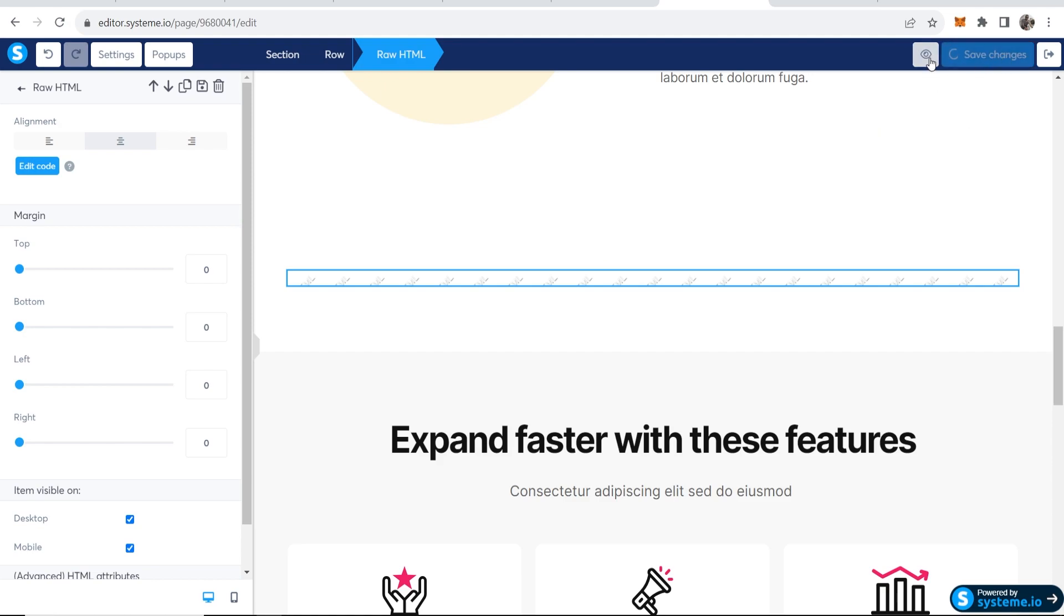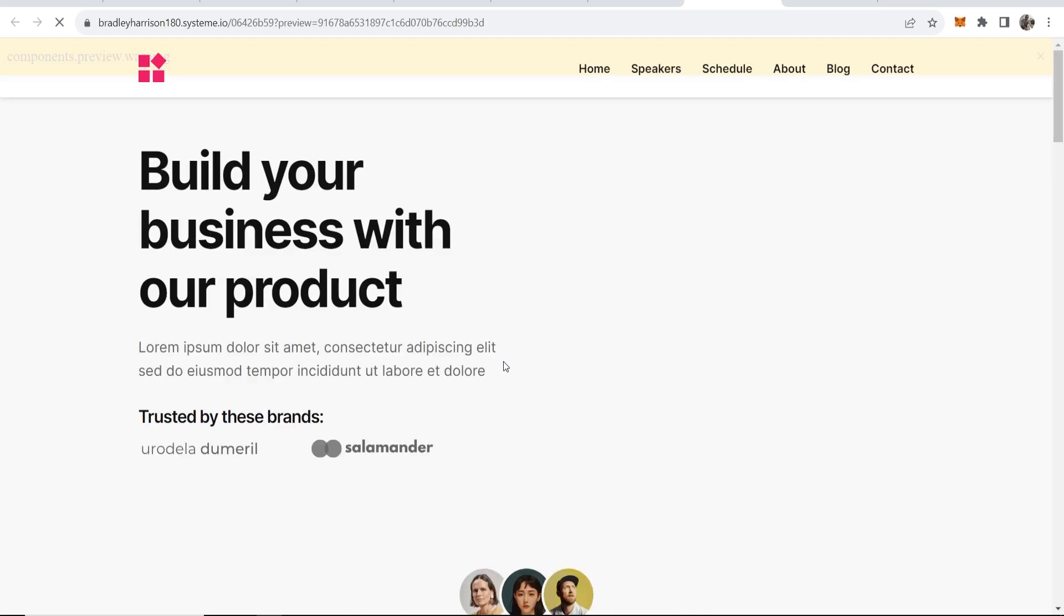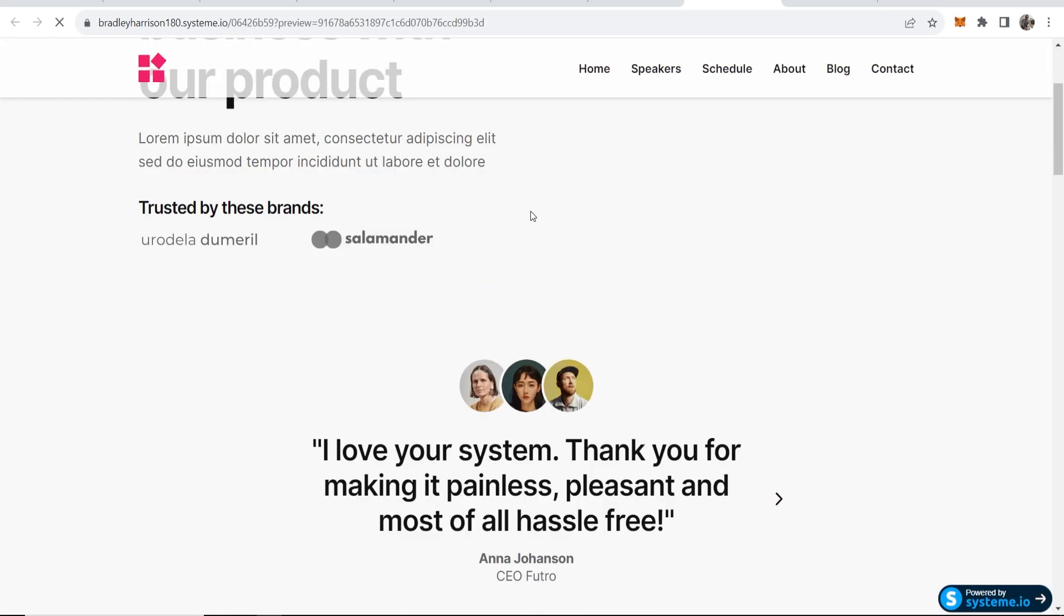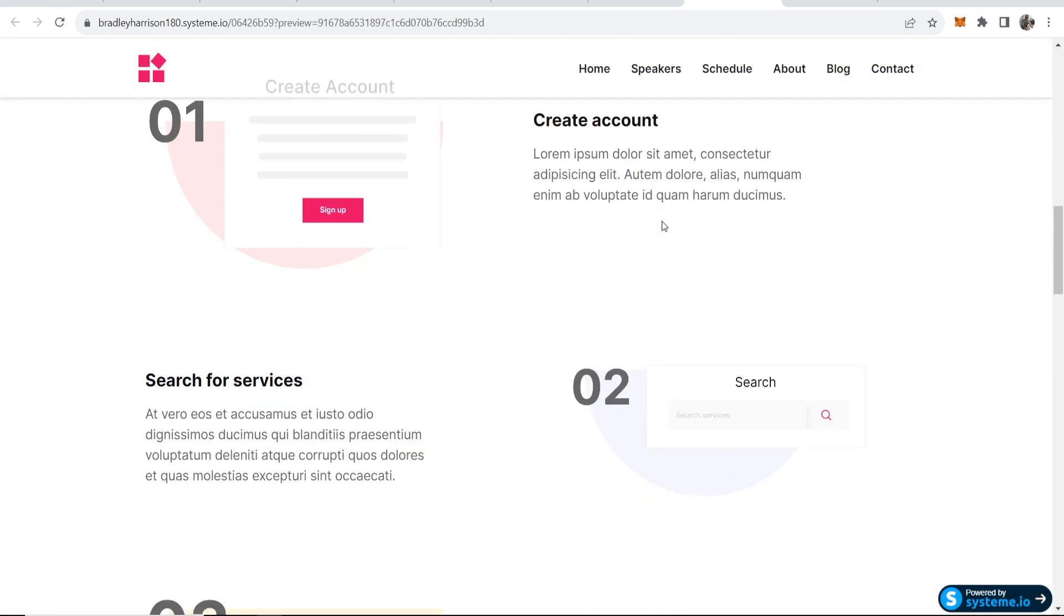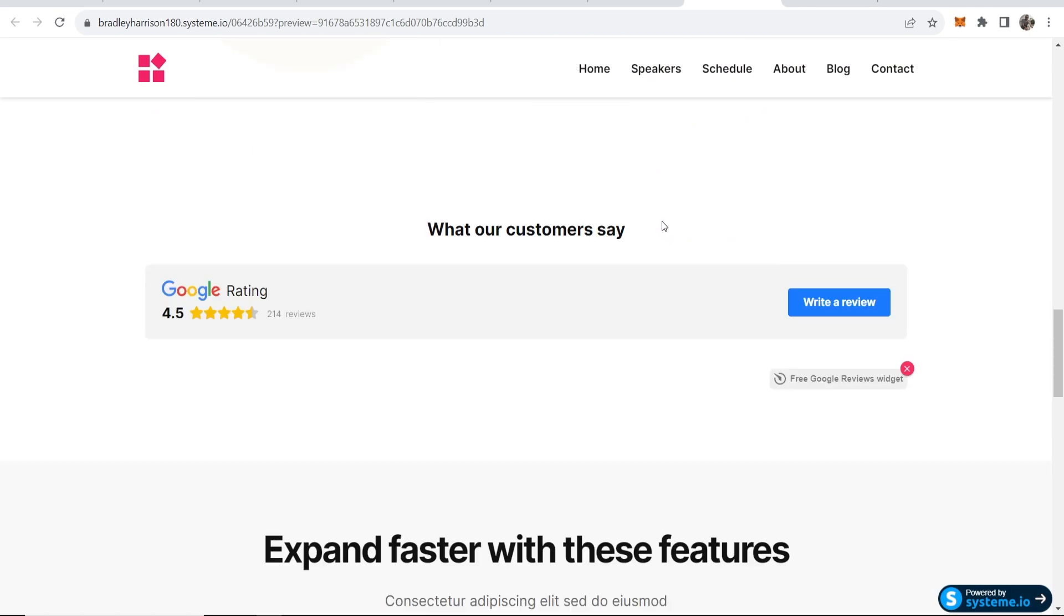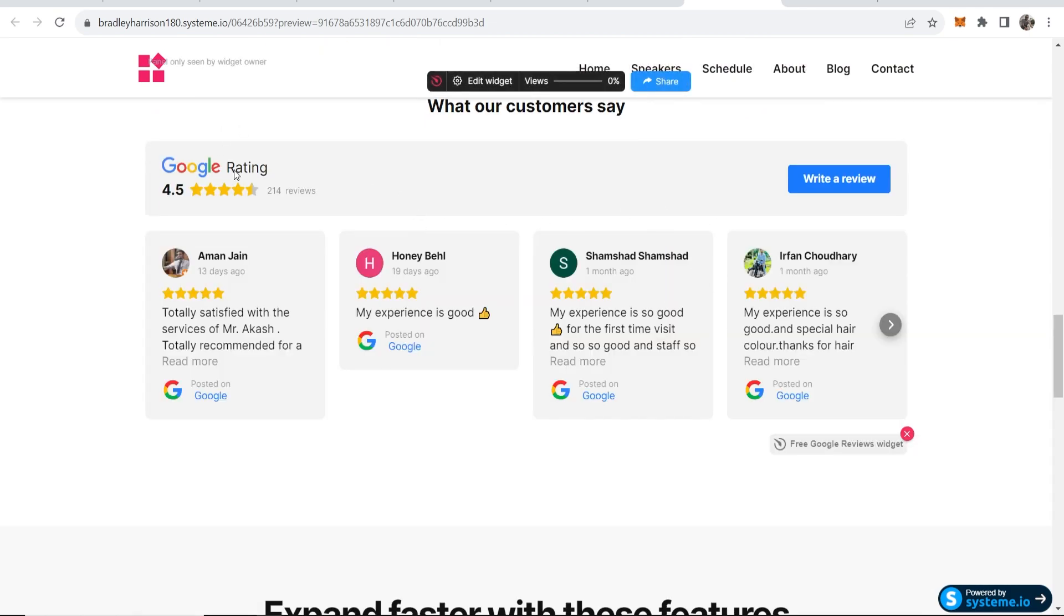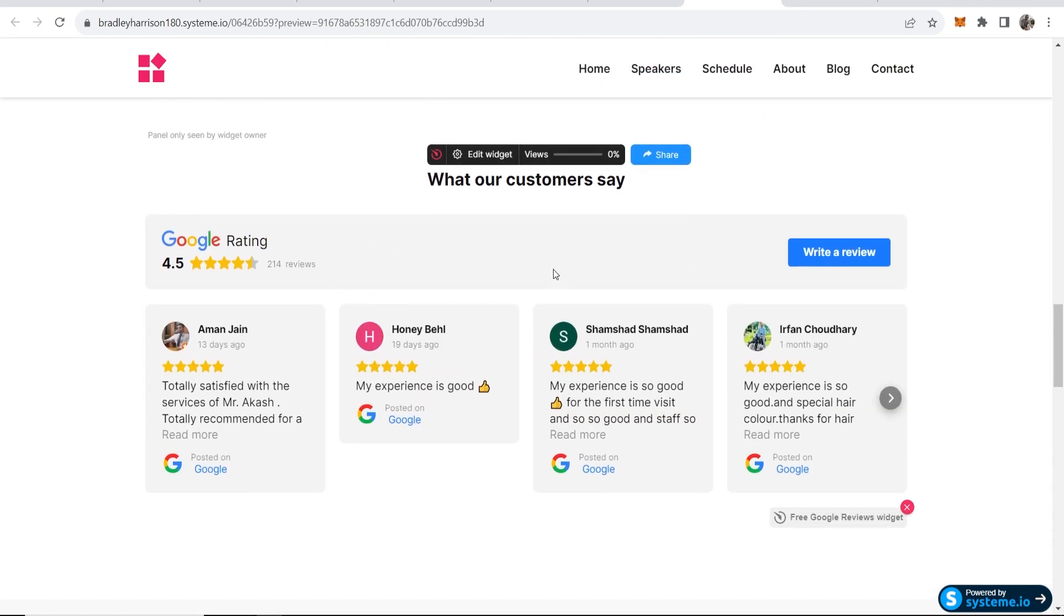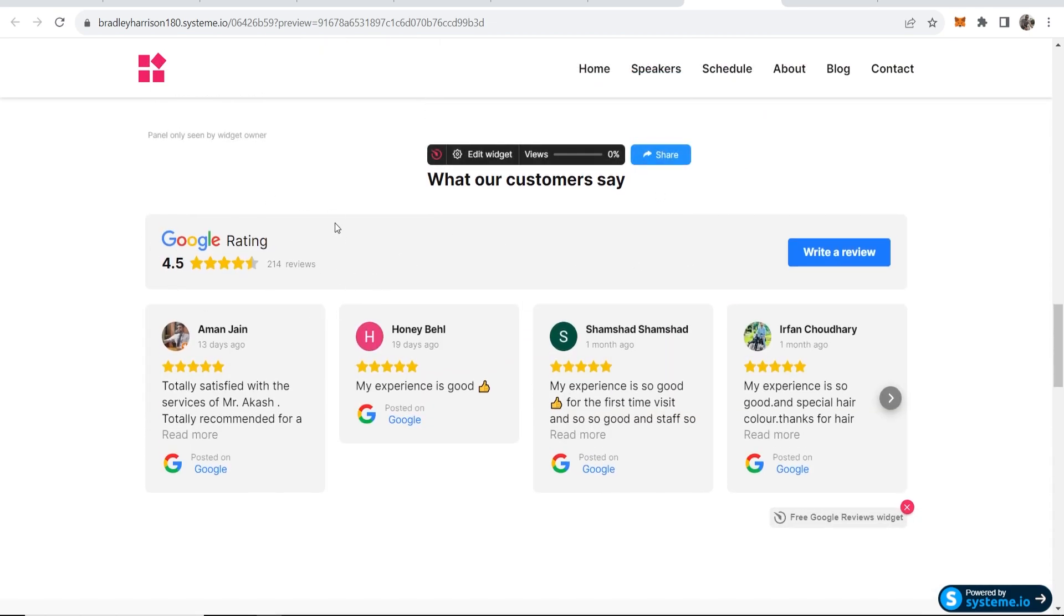Now we can save changes on our funnel. And if we just go ahead and preview the funnel we should now have Google Maps on here. So this is a demo but here you can see you've now got your Google reviews on there. That's how you can add it. I hope that helped you out, I'll see you in the next one.